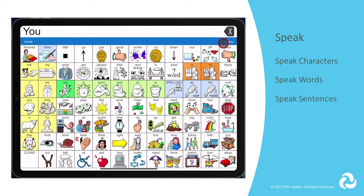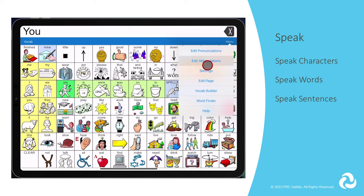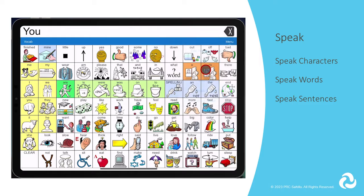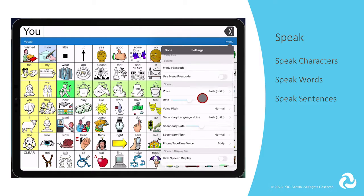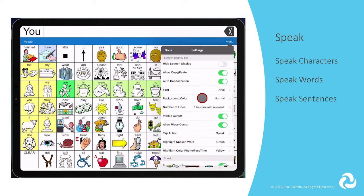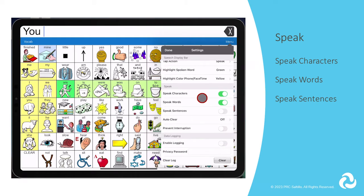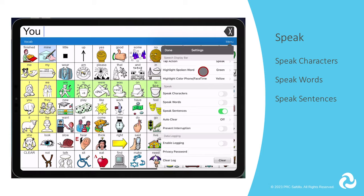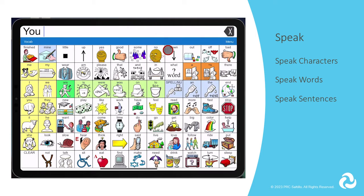If you prefer to have them hear the whole message and not each individual word, then only have Speak Sentences turned on. If they need the auditory feedback as they create their utterance, then have Speak Words and Speak Sentences on.